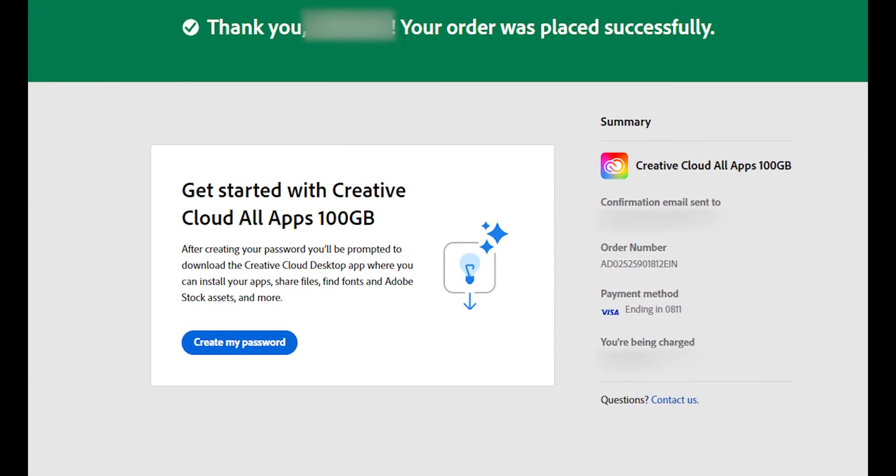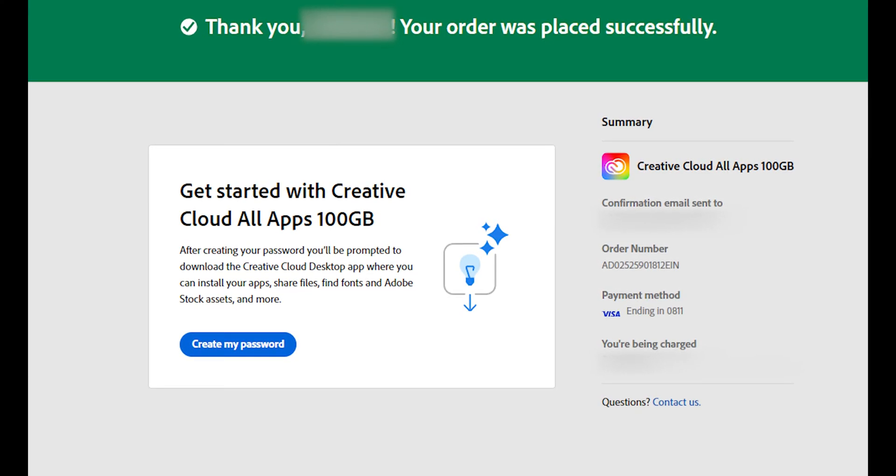Once you've completed the form, you'll see this screen. Then, create a password, making sure it meets all the requirements.